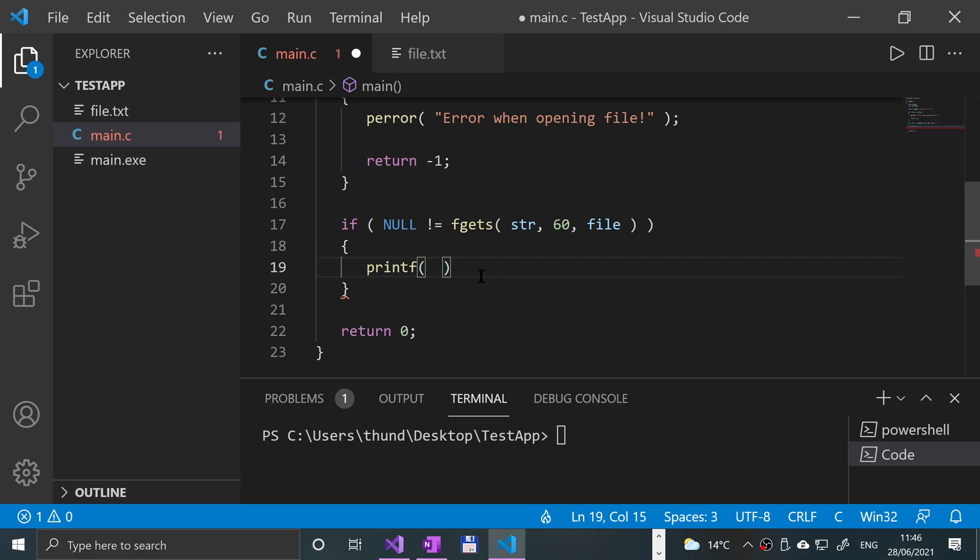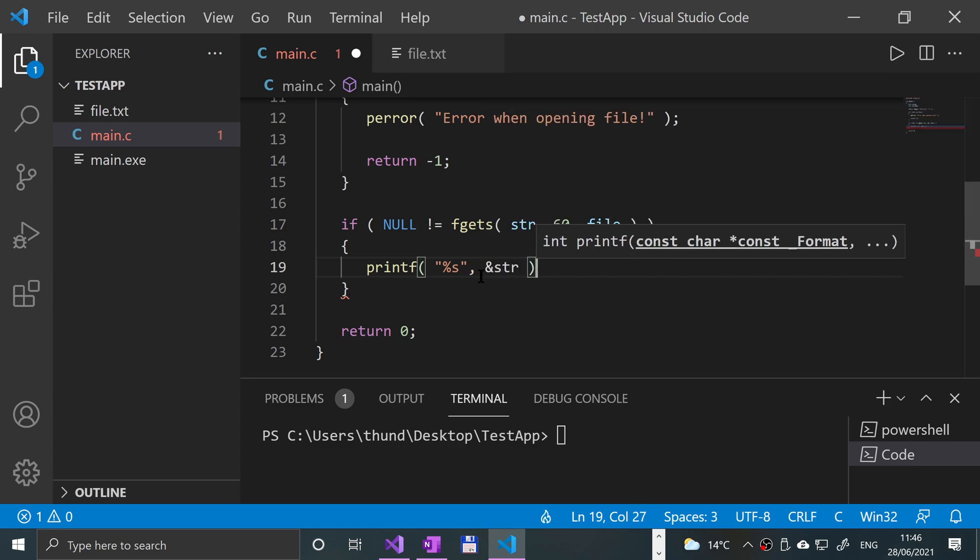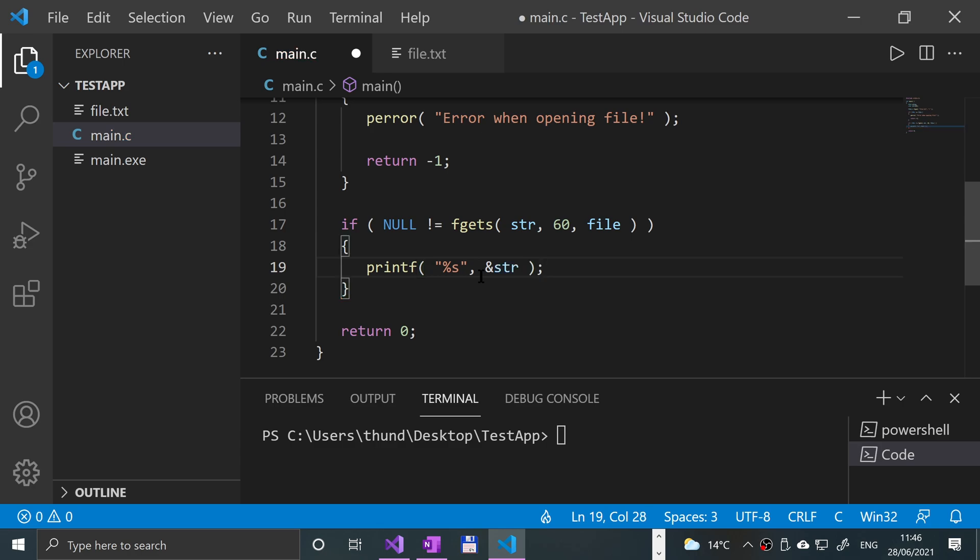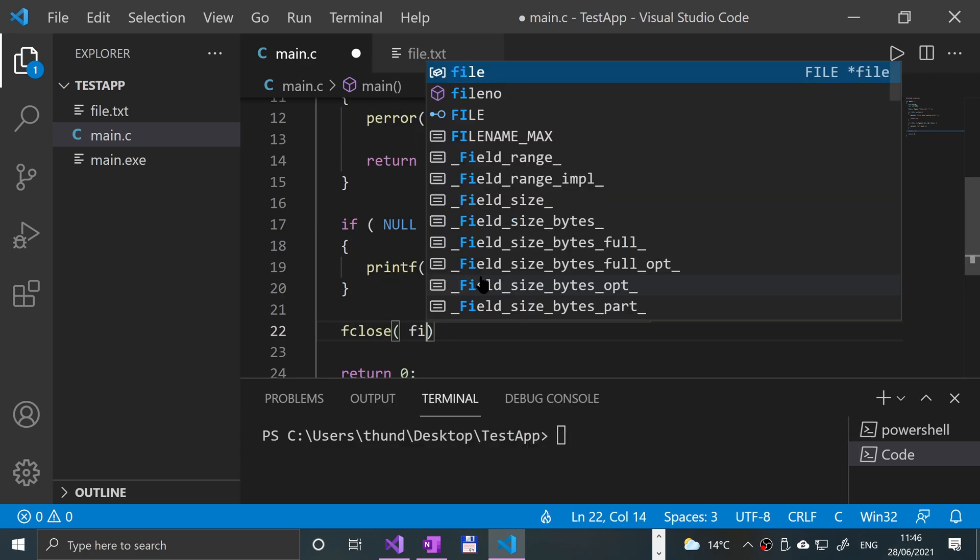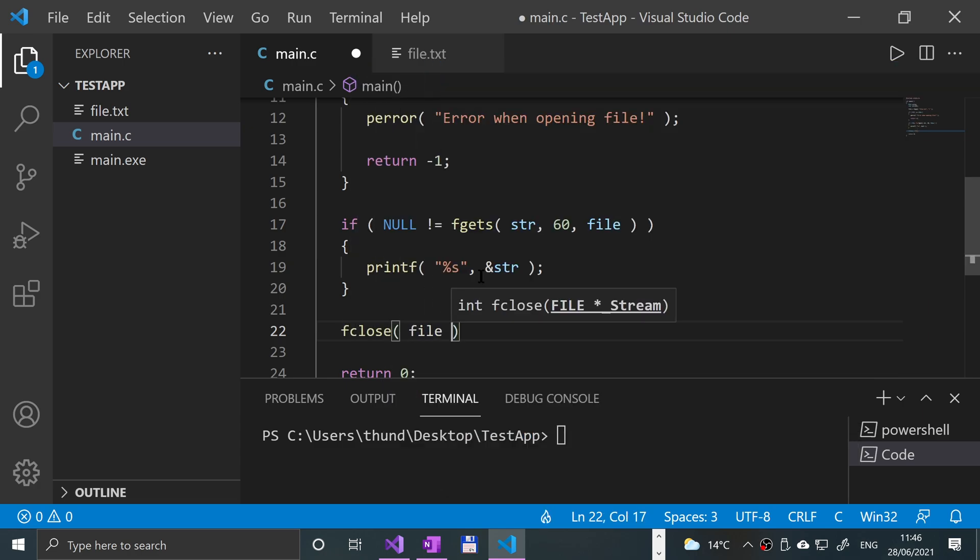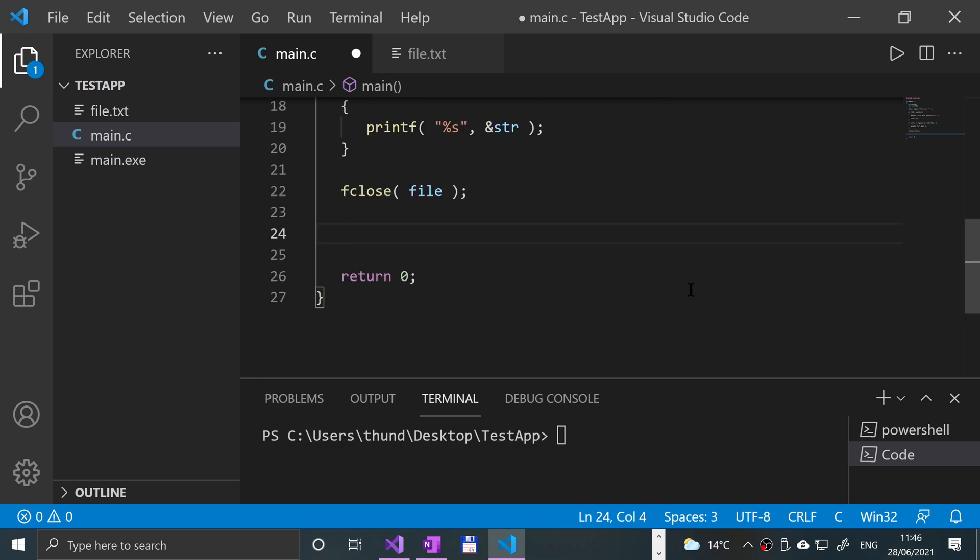Okay, new line, curly brace, printf. I'm going to put open quotation mark percent s, so it's expecting some sort of string, close quotation mark, comma, and str, close parentheses, semicolon. Now we're going to close the file after the curly brace - fclose file like so. And we've got return zero already, so we should be good to go.